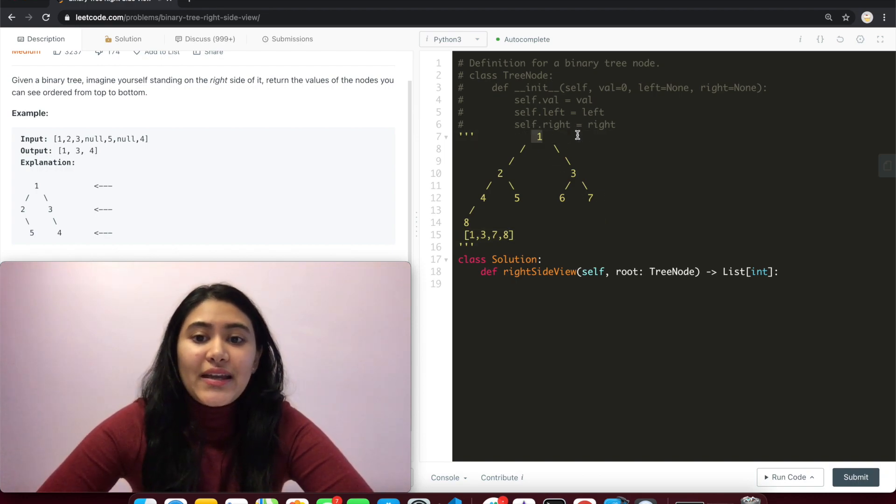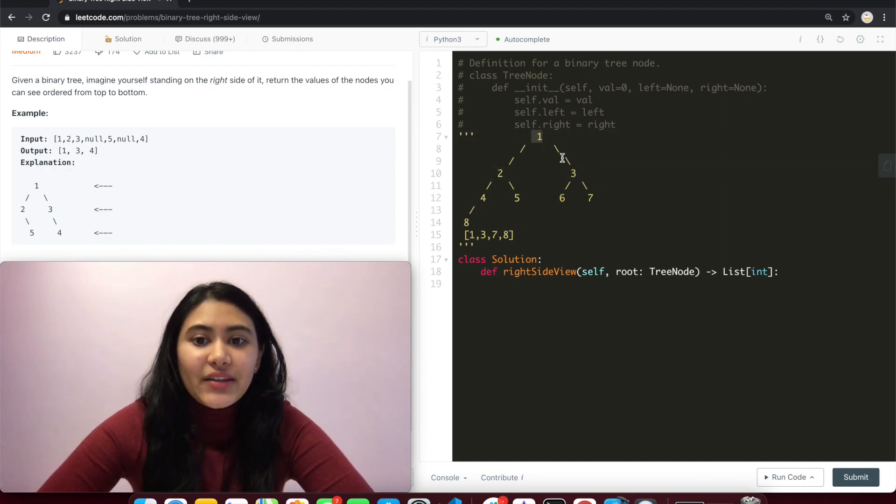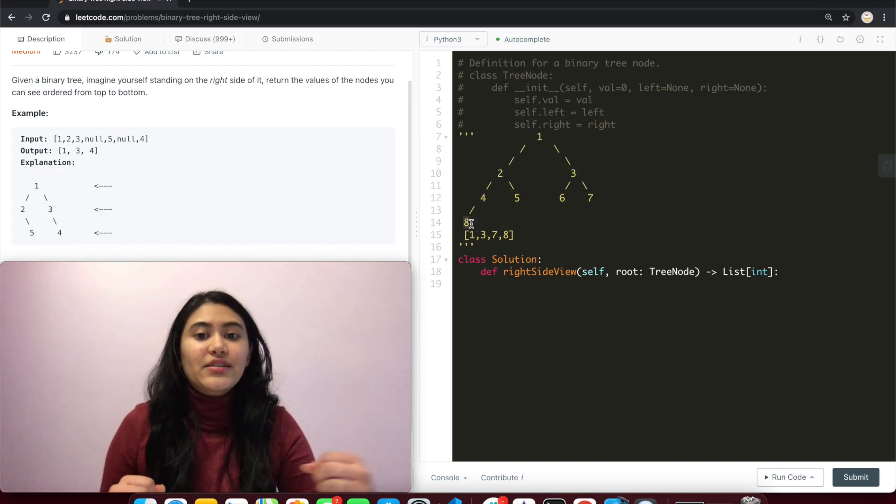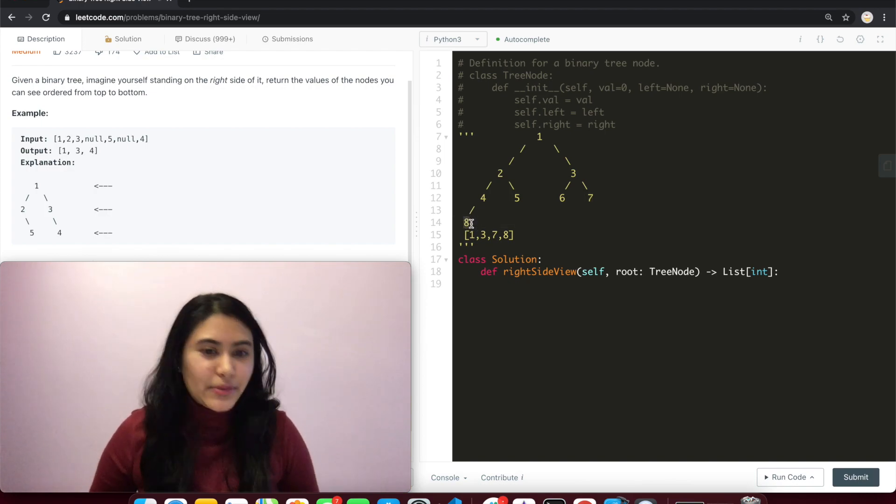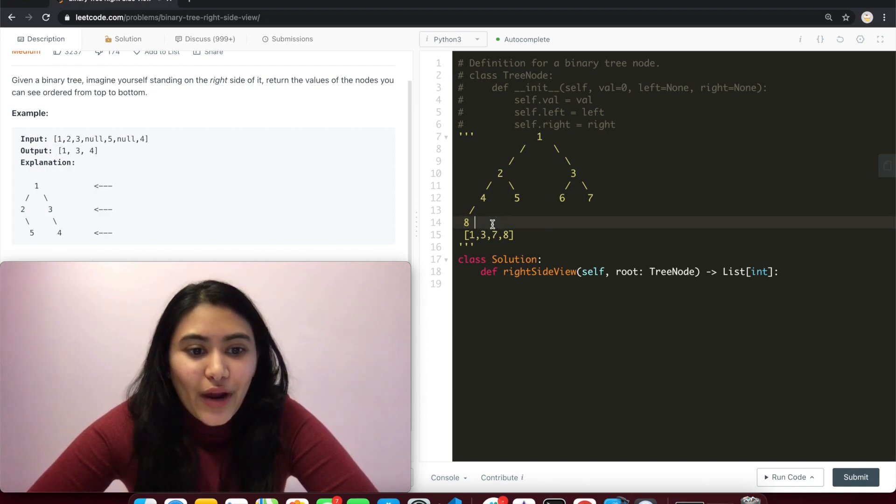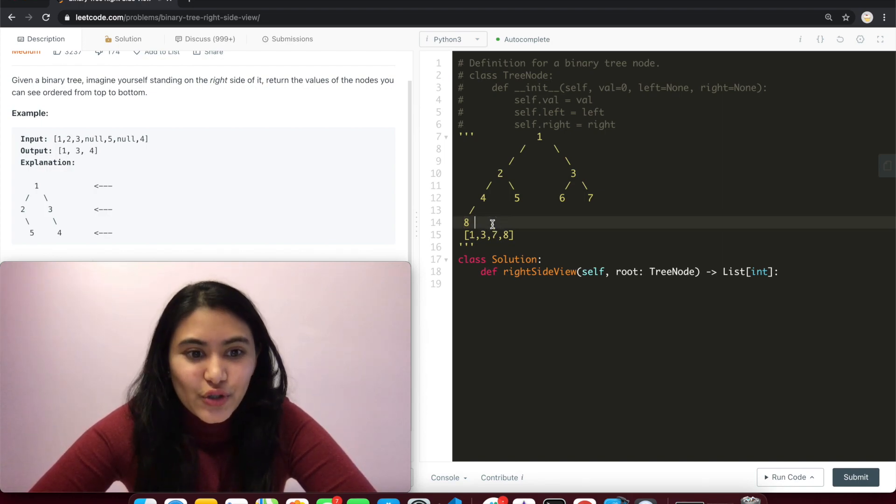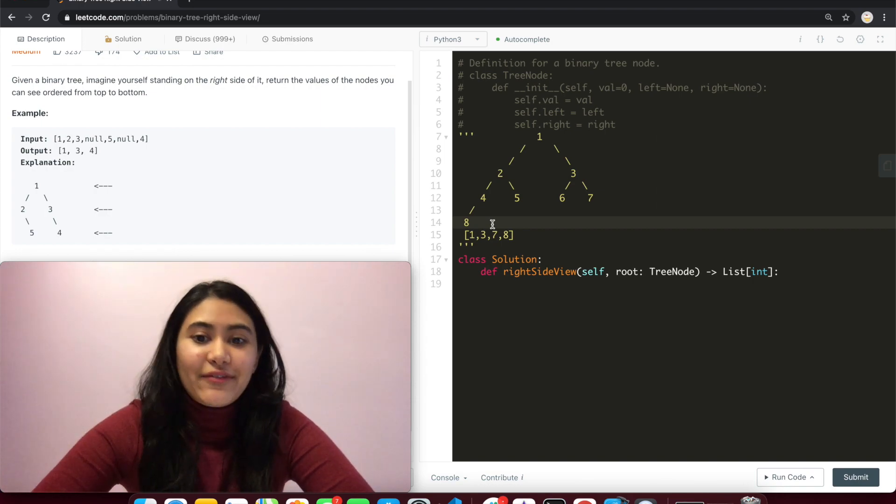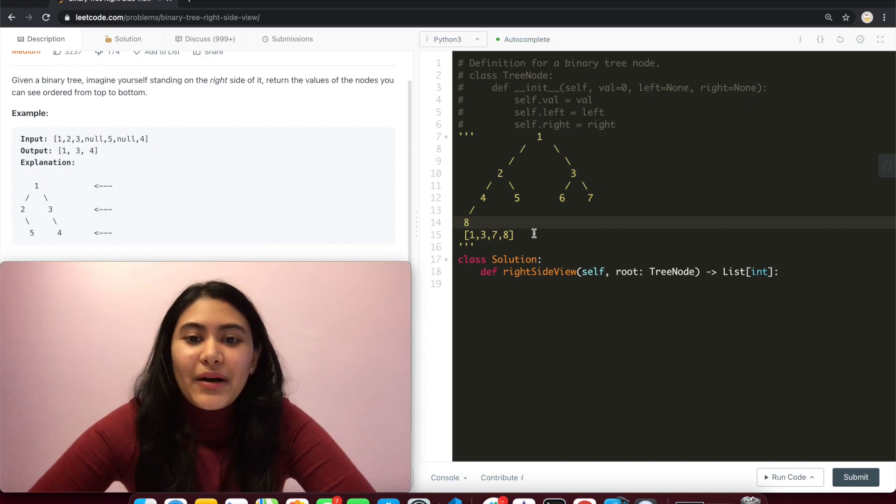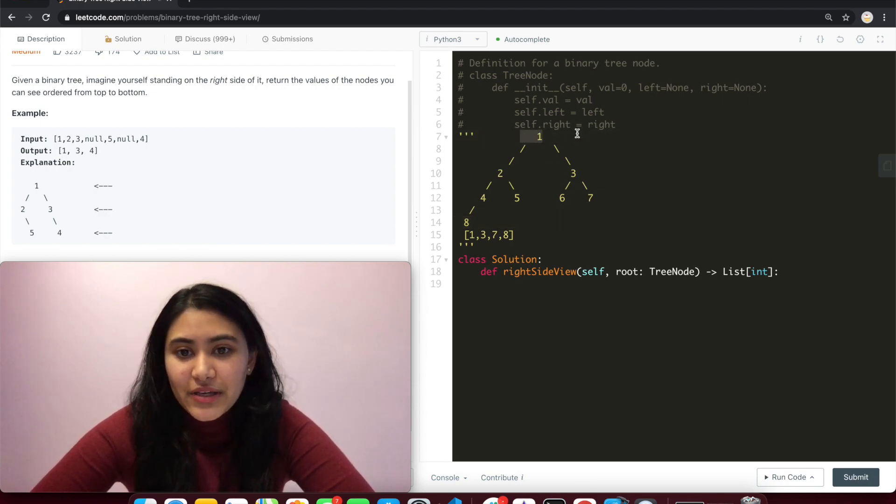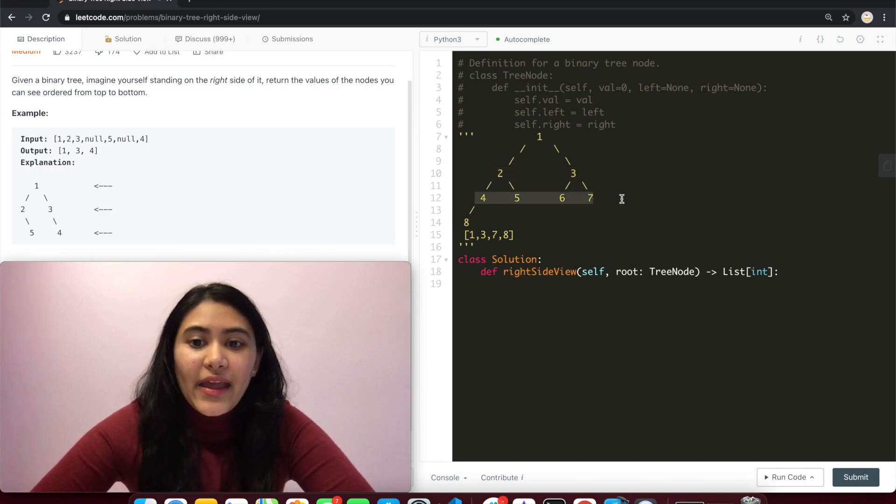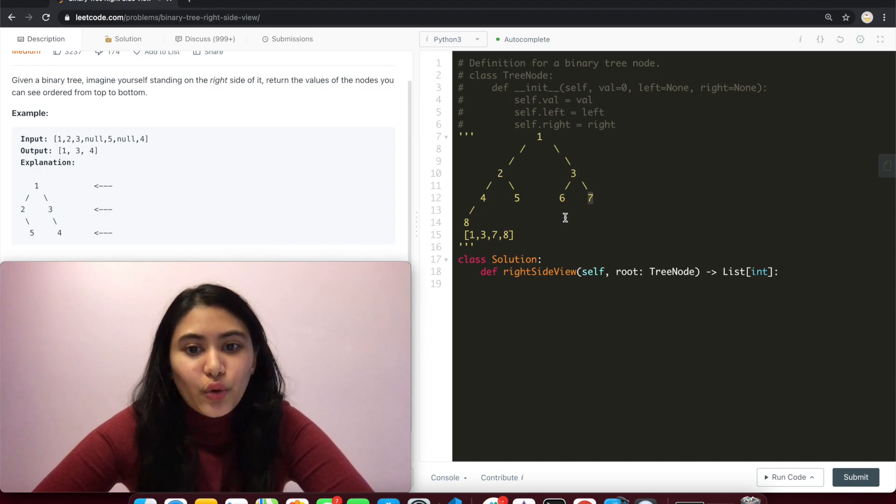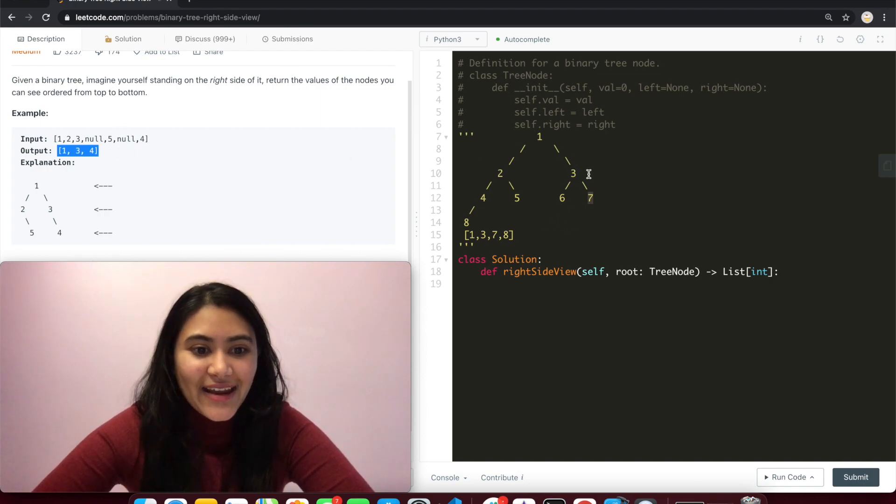It's essentially going level by level and seeing the last node we have if we traverse left to right, going level by level, top to bottom. So we already know how to do a level order traversal. I've done a video on that below, linked down if you want to check it out. But that is the logic we're going to be using. We're going to be going level by level, iterating through all of the nodes, and the very last node that we see is the one we are going to append to our output and finally return that.